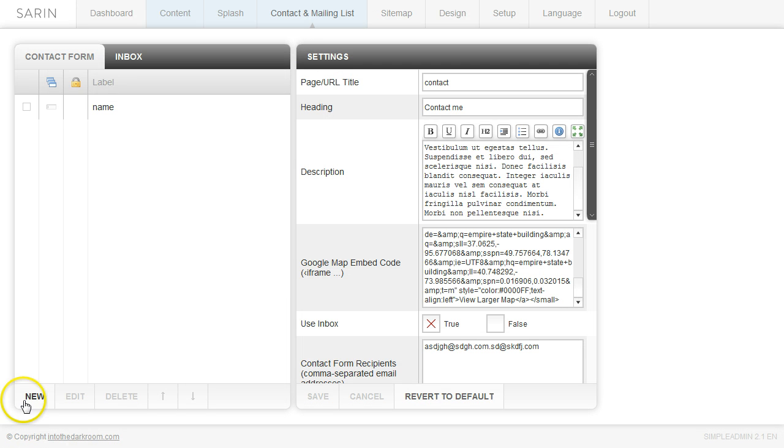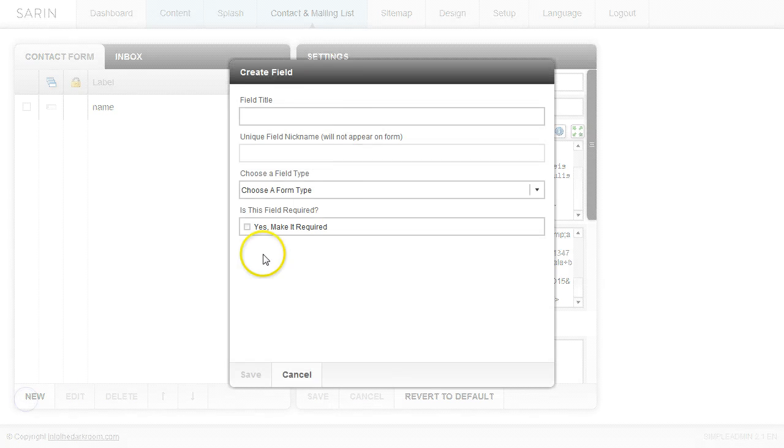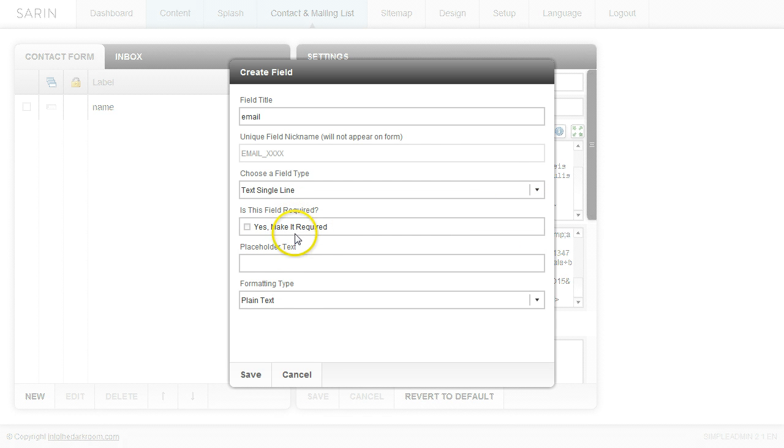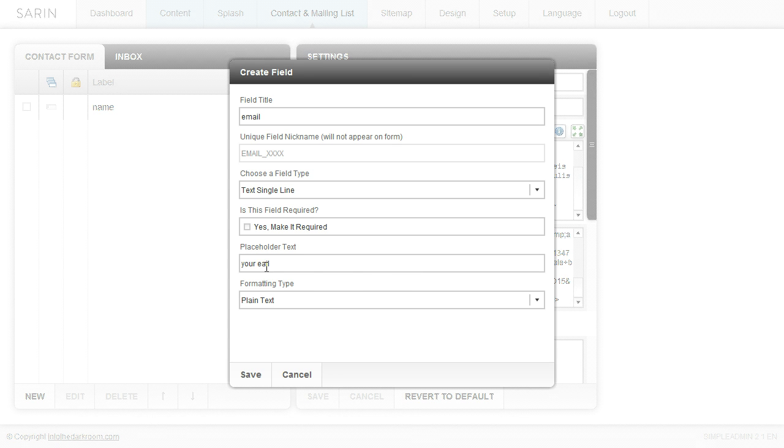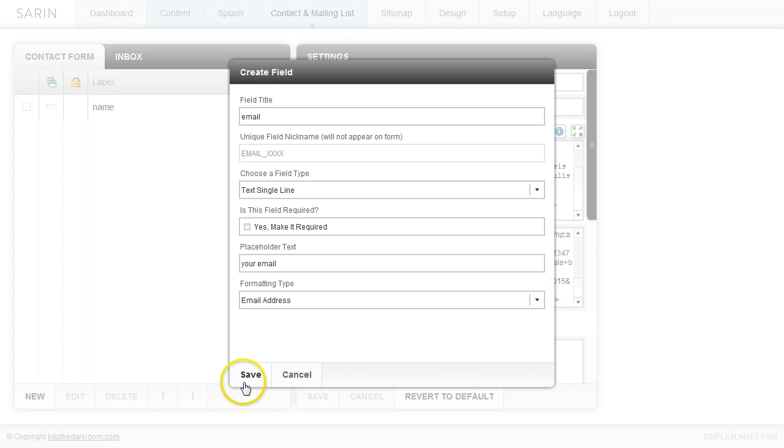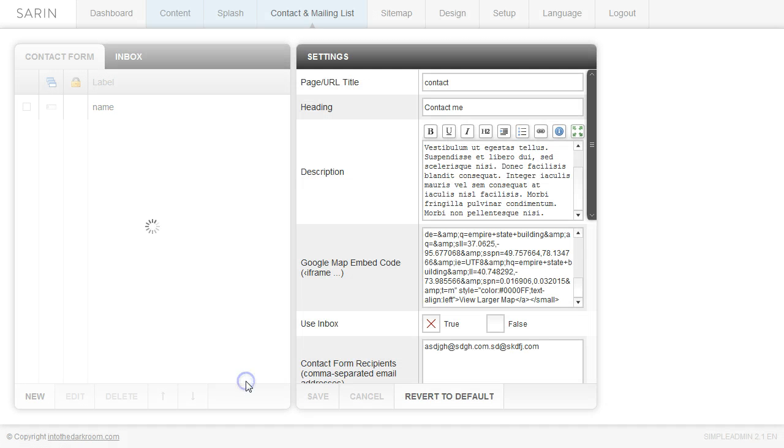And now I'm going to create a field for their email. So email. And I'm going to choose a single line. And I'm going to say your email. And I am going to now use this drop down. And I'm going to pick email address and click save.